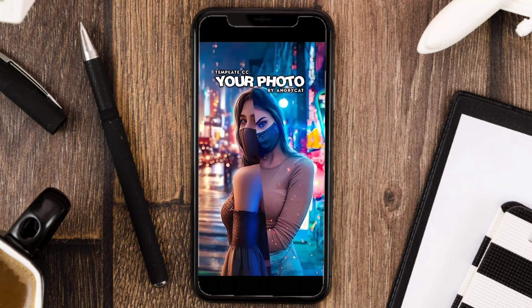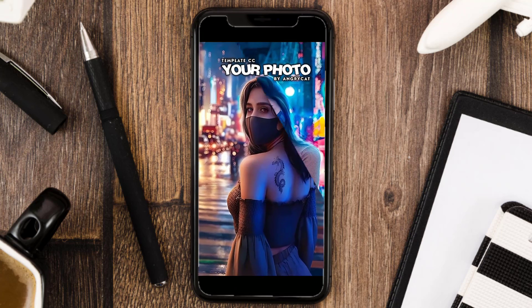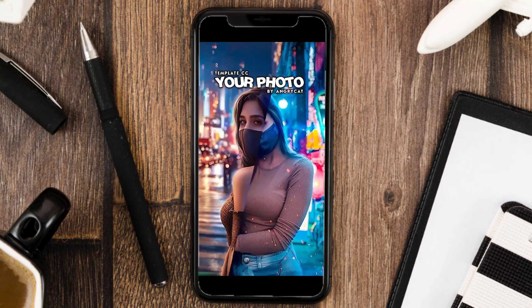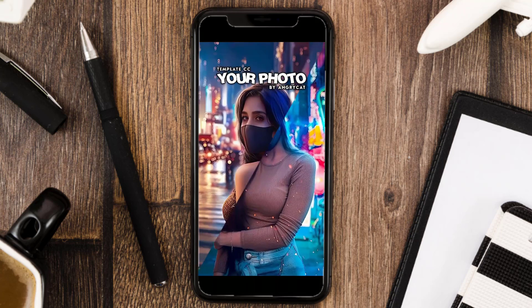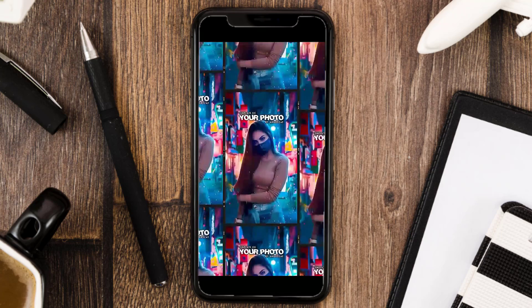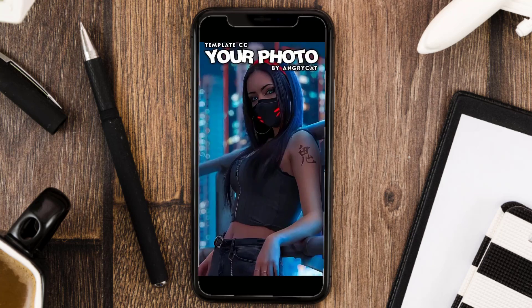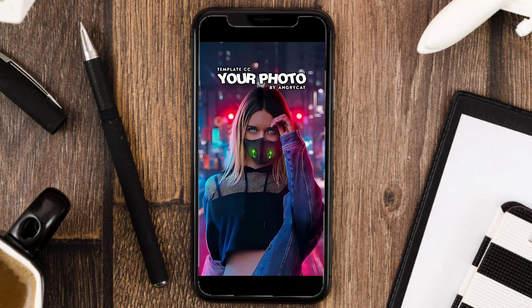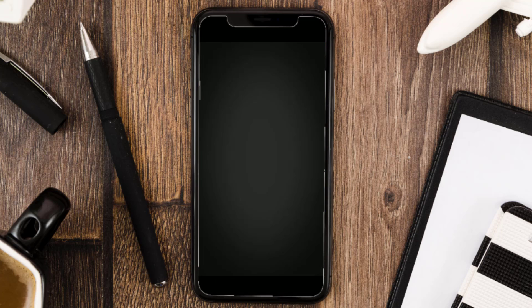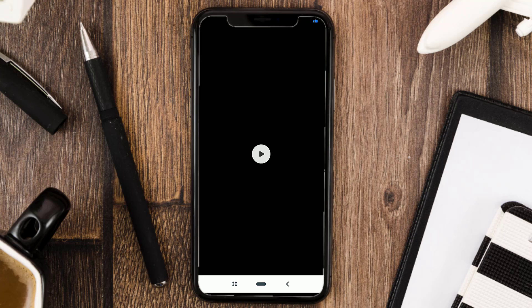Now check your gallery app — you have successfully saved the CapCut template video without the watermark. Thanks for watching and see you in the next video.